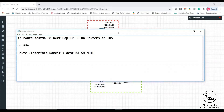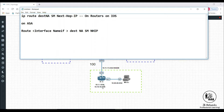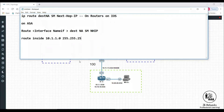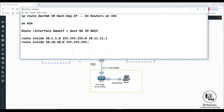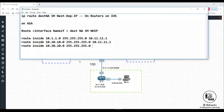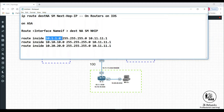For example, to reach the 10.1, 10.10, and 10.20 networks, the commands on the ASA would be: `route inside 10.1.1.0 255.255.255.0 10.11.11.1`, `route inside 10.10.10.0 <mask> 10.11.11.1`, and `route inside 10.20.20.0 <mask> 10.11.11.1`. I'm using the static route statement referencing my exit interface name — `inside` — through which I reach the networks behind the inside interface.